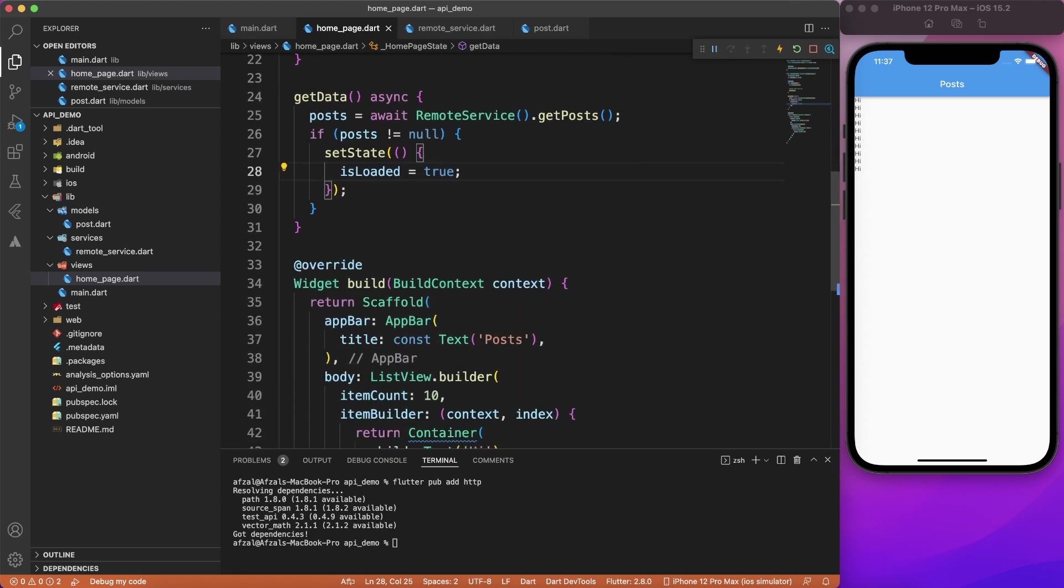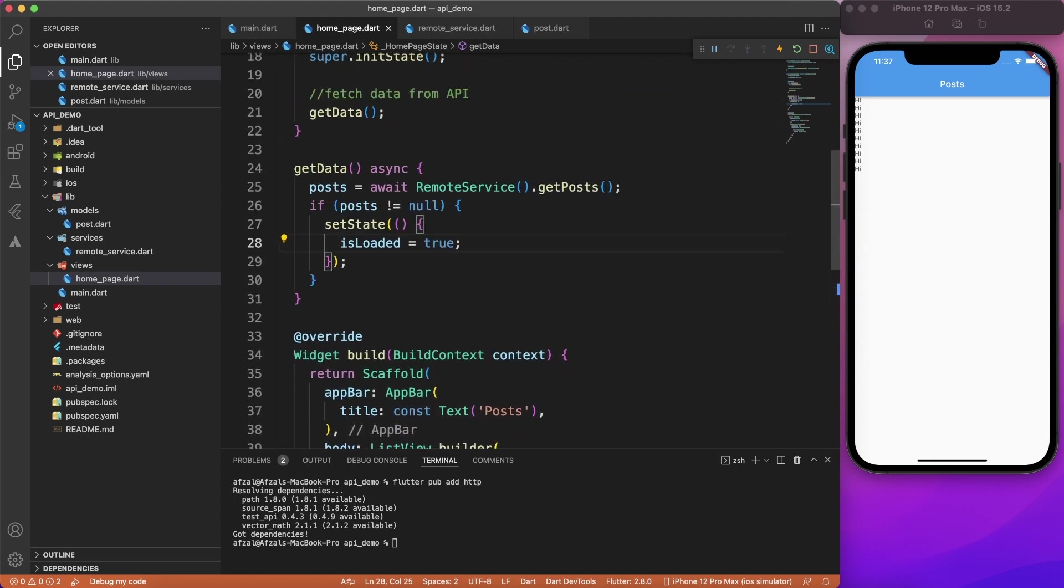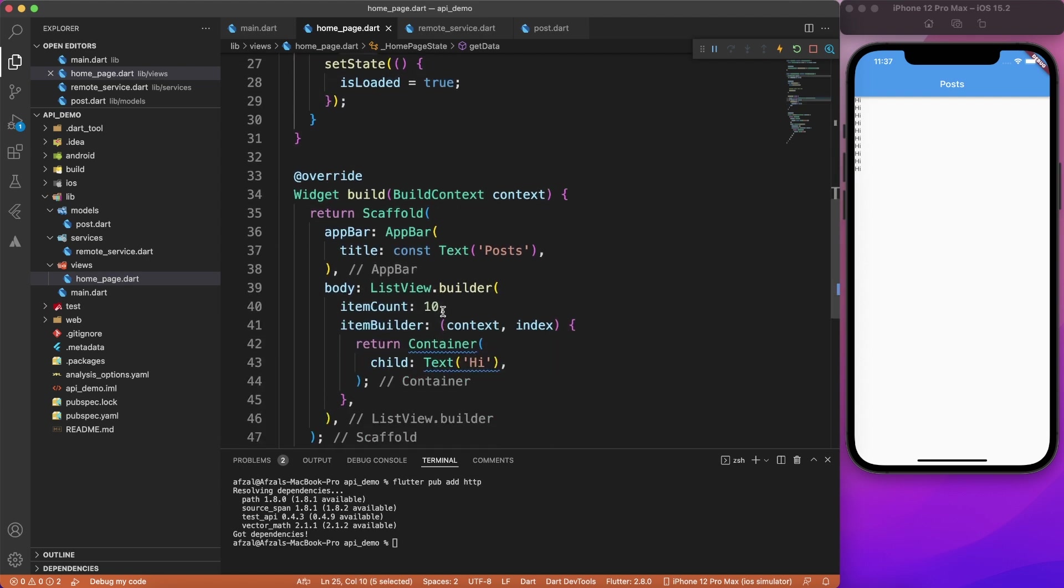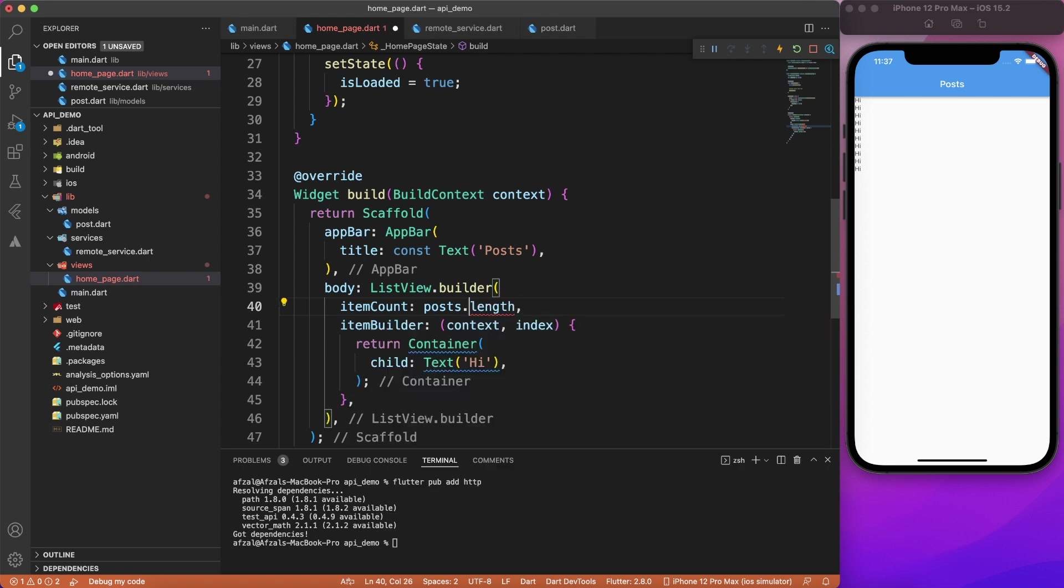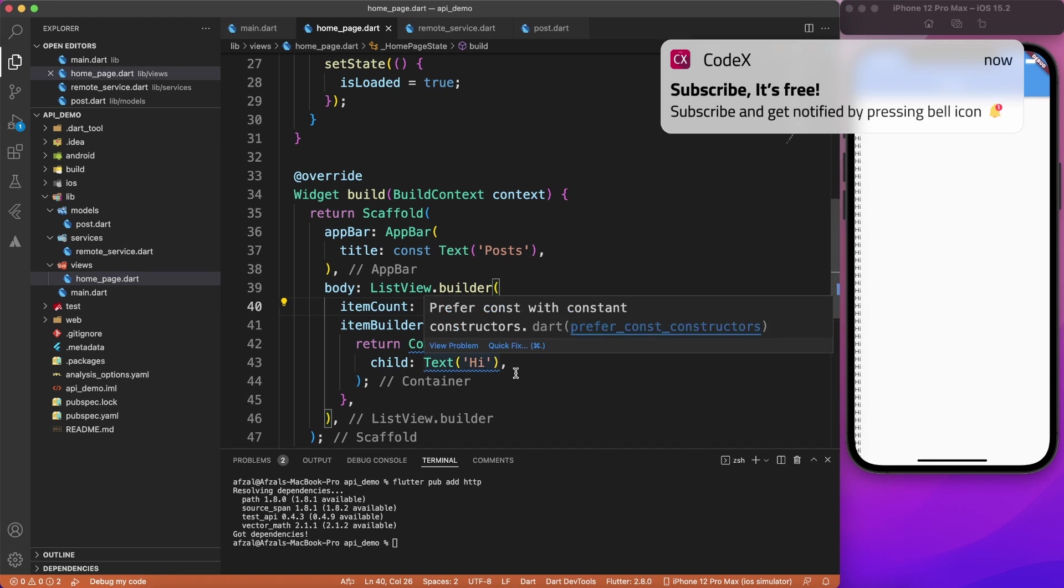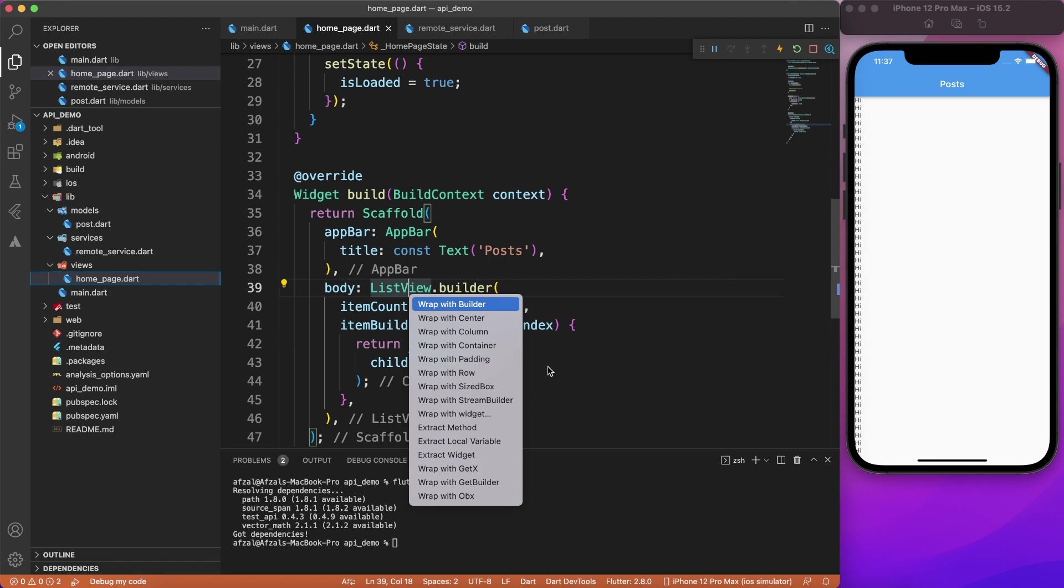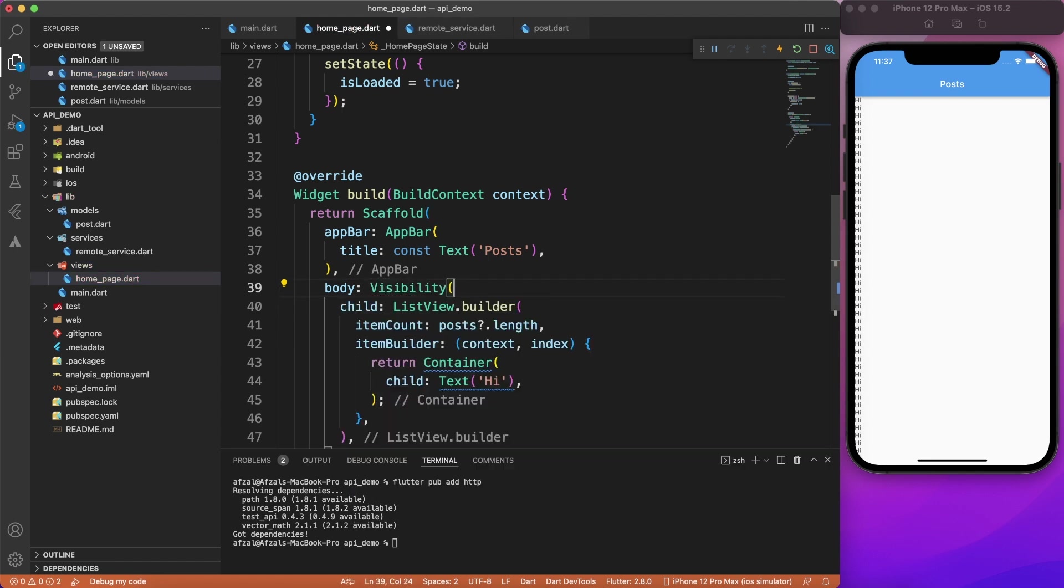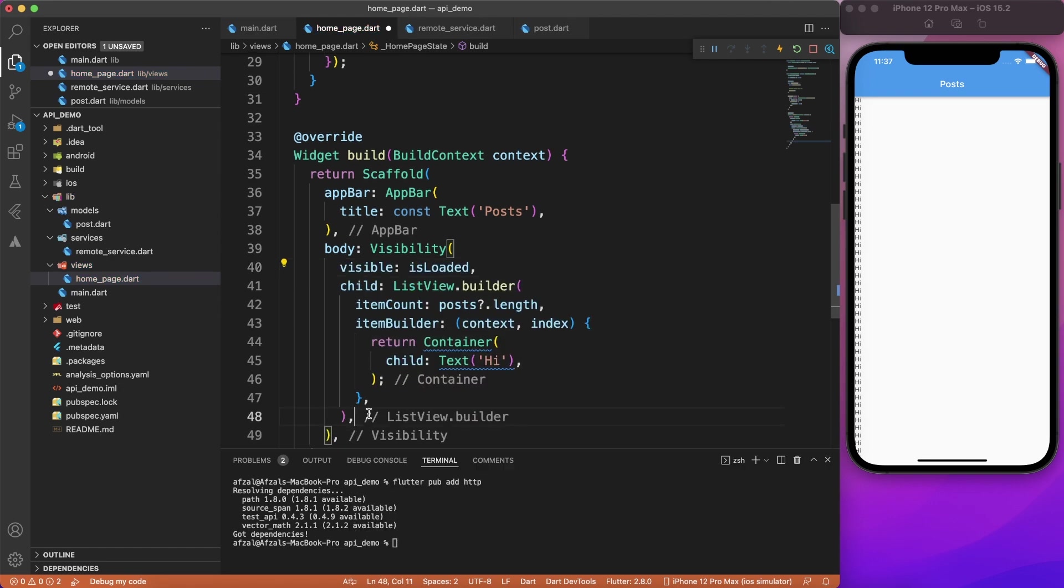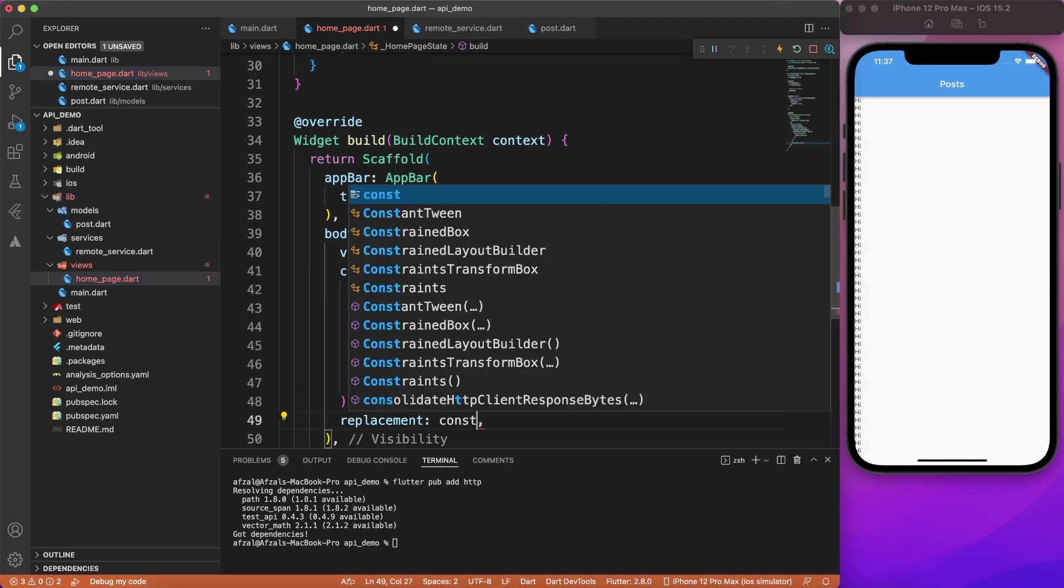All right. So let's move to the UI part here. First thing we have to do is based on this post, we will change the count instead of 10. I will say post.length. Now this post can be null. So we have to do a null check here. And then you should have as many elements as your post length. Still, the text says hi, we're going to change it later on. But first thing we're going to do is change this list view visibility based on is loaded or not. So if it is loaded, then we will show the list view, of course.